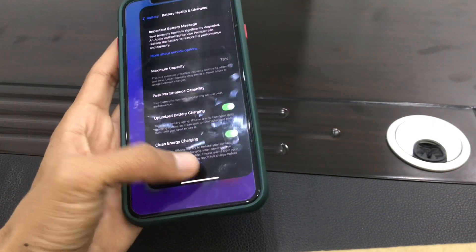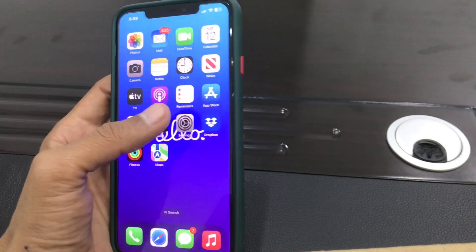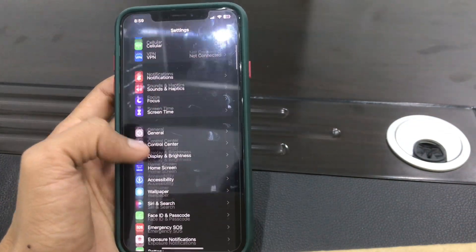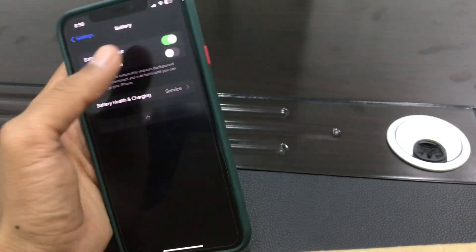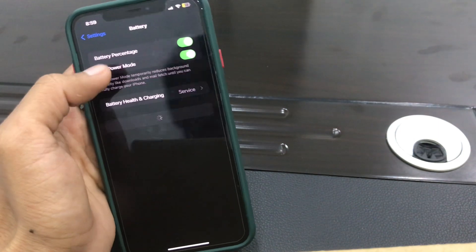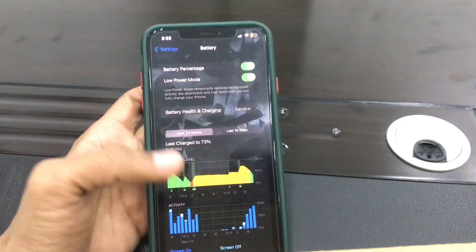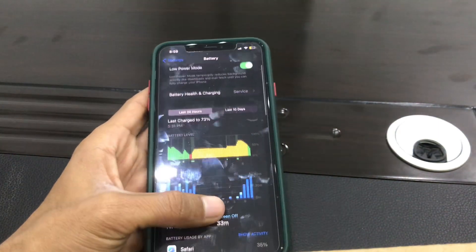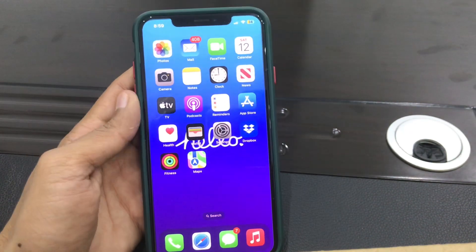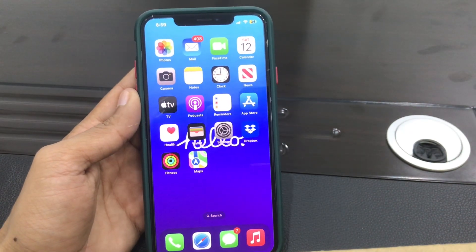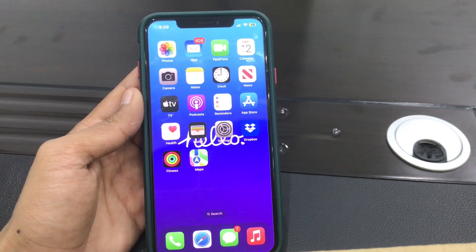Once you have turned that on, also make sure that you use Low Power Mode on your iPhone. Click on Battery and enable Low Power Mode. Once you have done all these steps, it will help you save battery on your iPhone. Hope this video helps you — if it does, leave a like and comment. Thanks for watching.